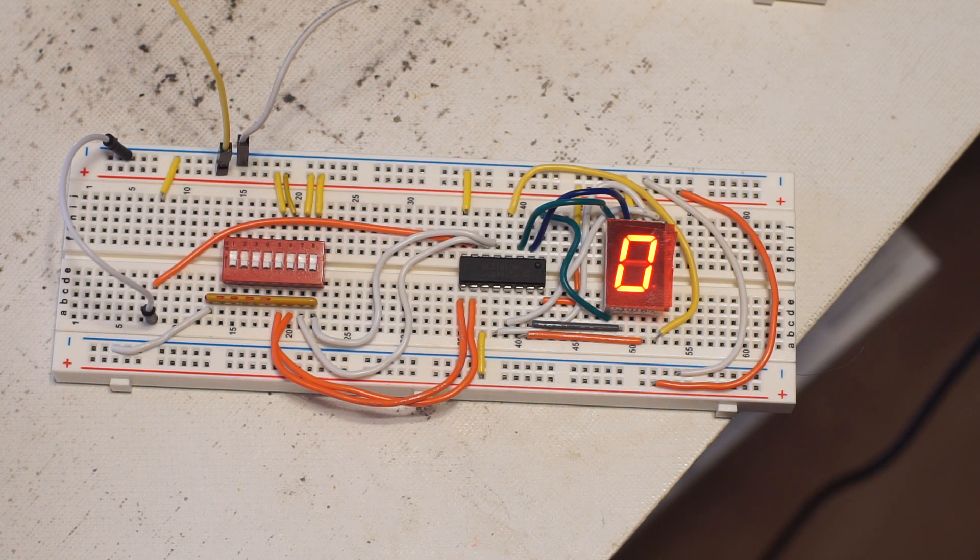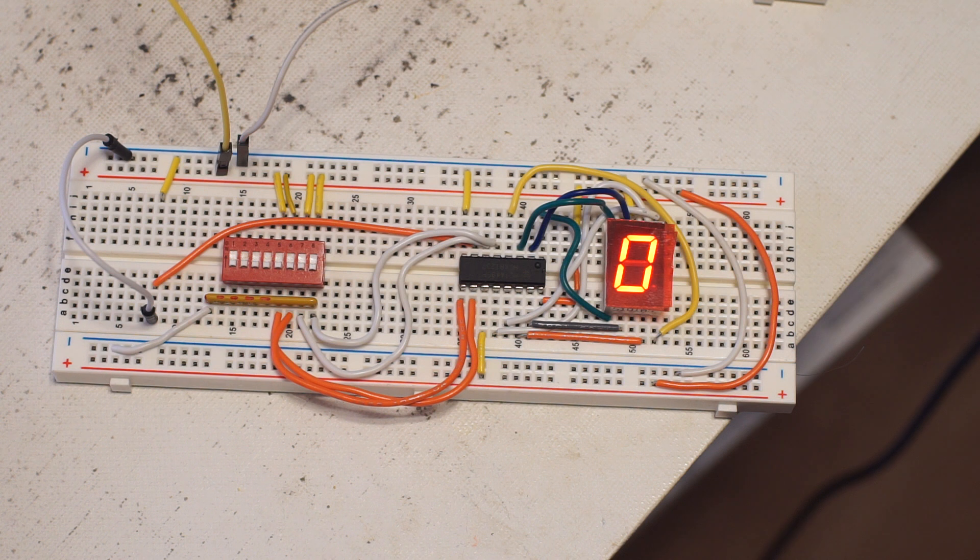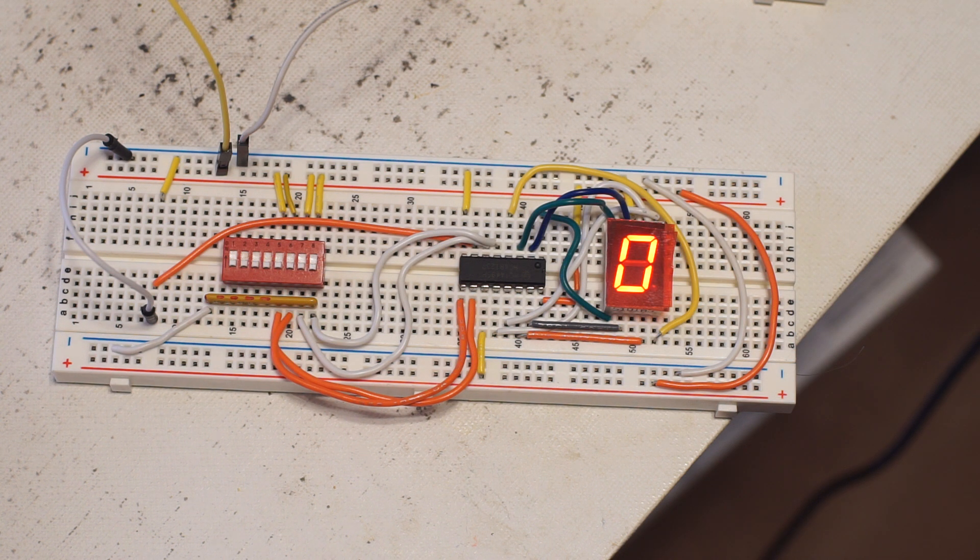This is my first attempt at using an MC14495. That's a CMOS hexadecimal to seven-segment display driver.